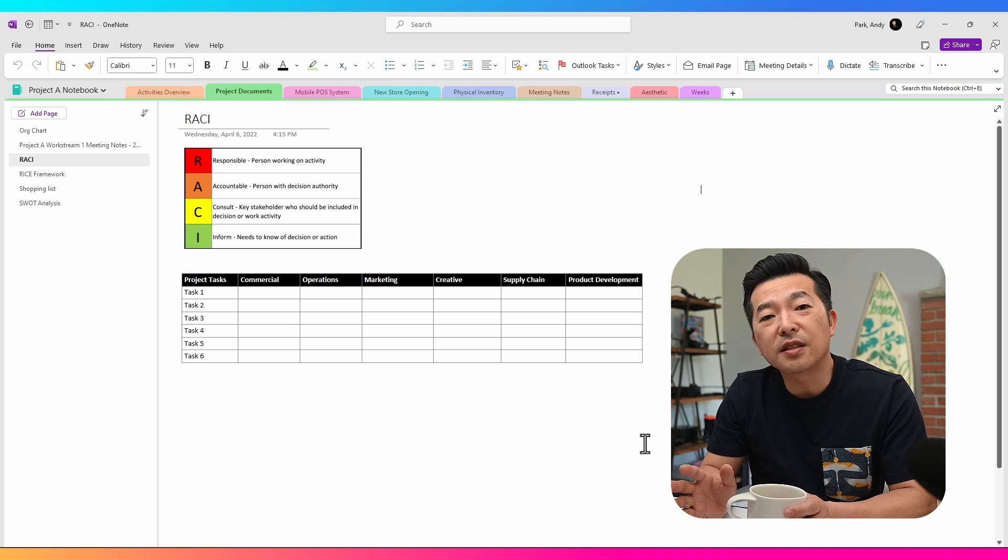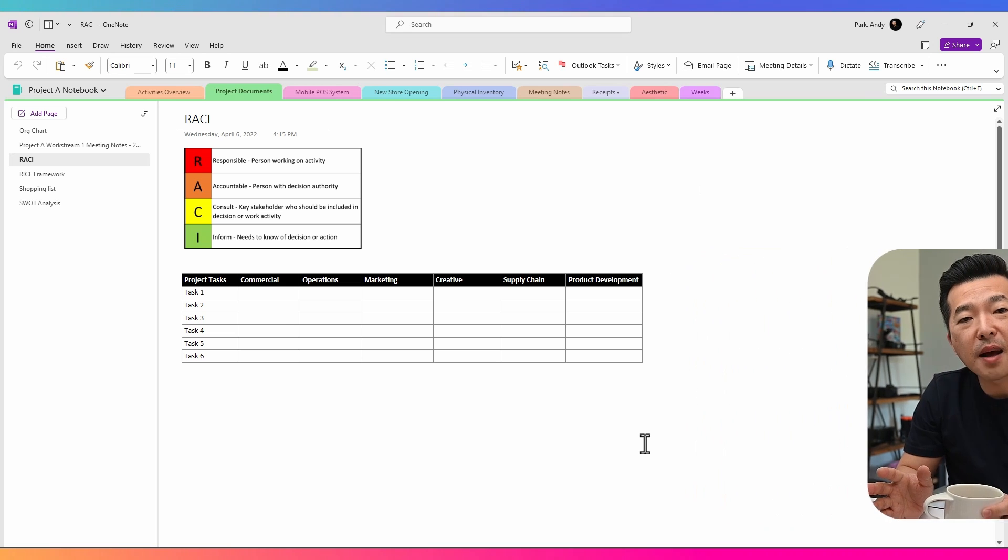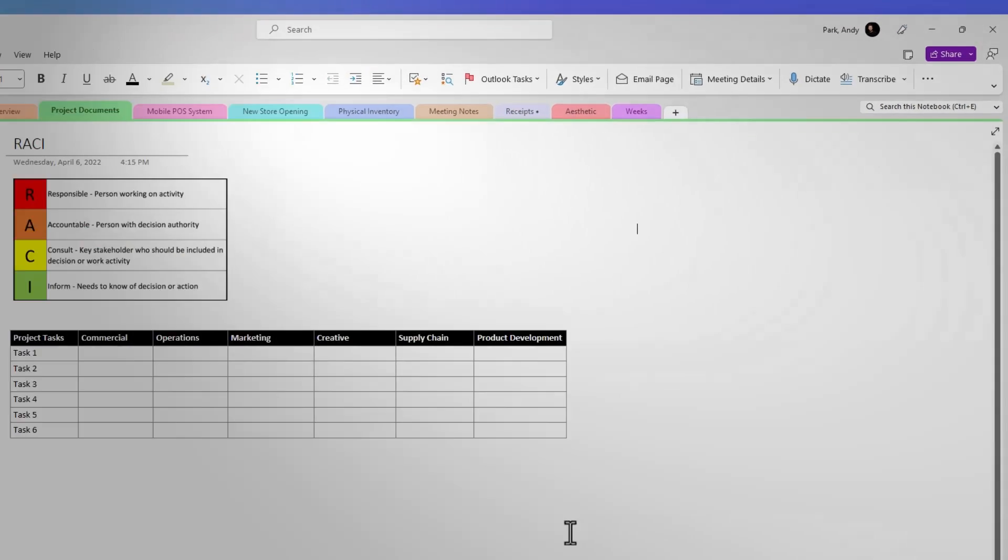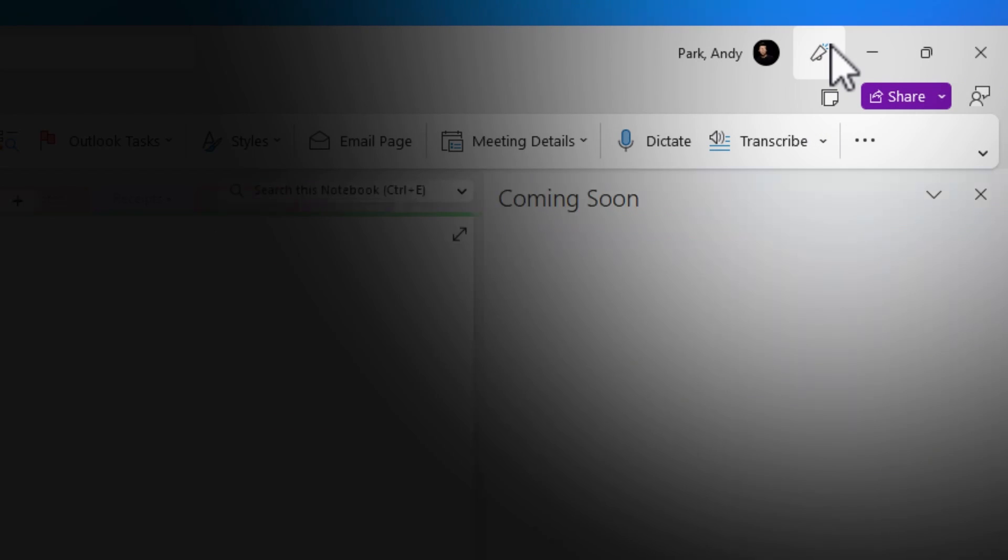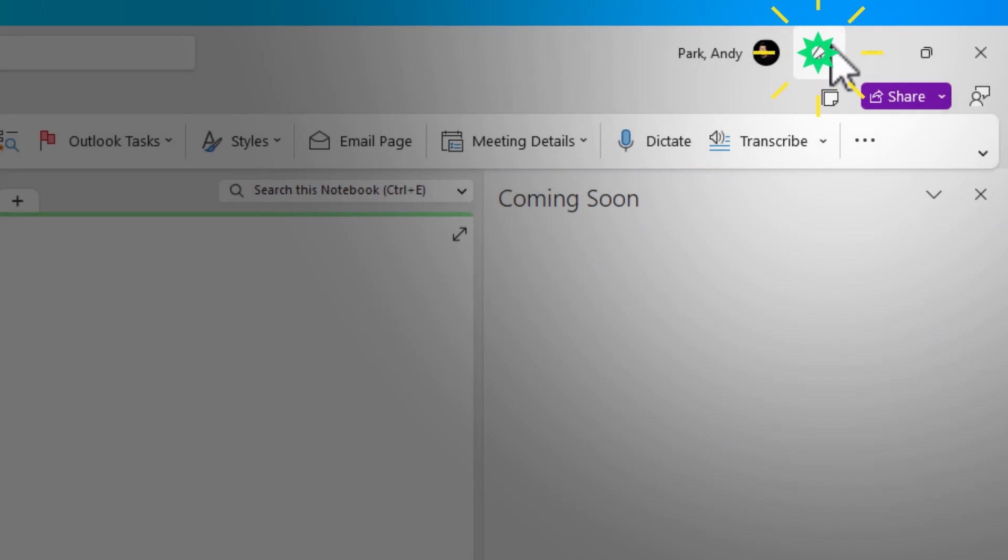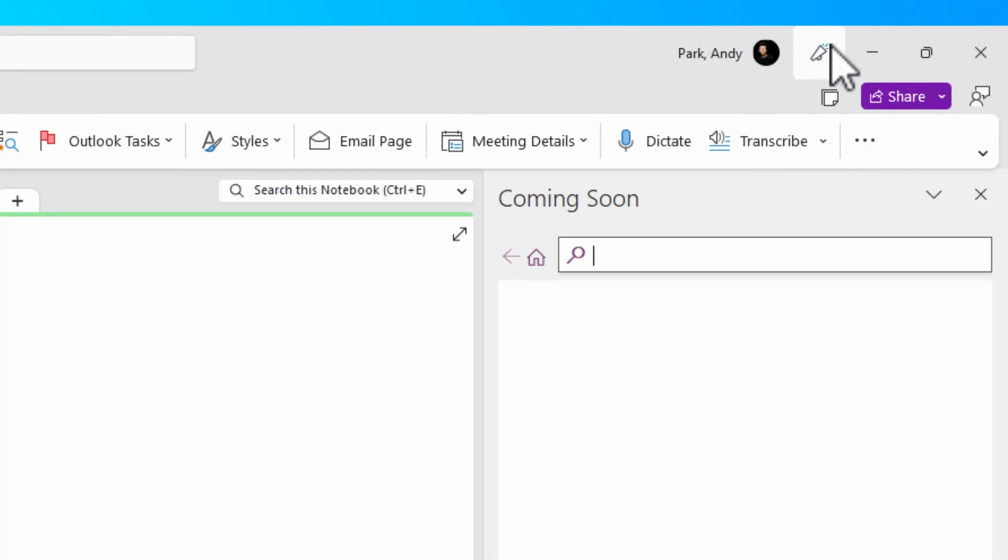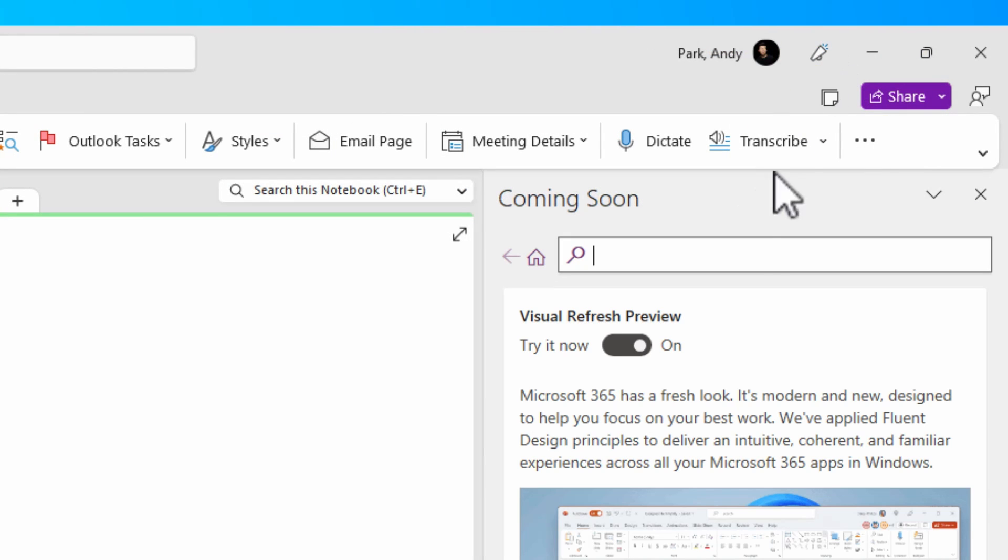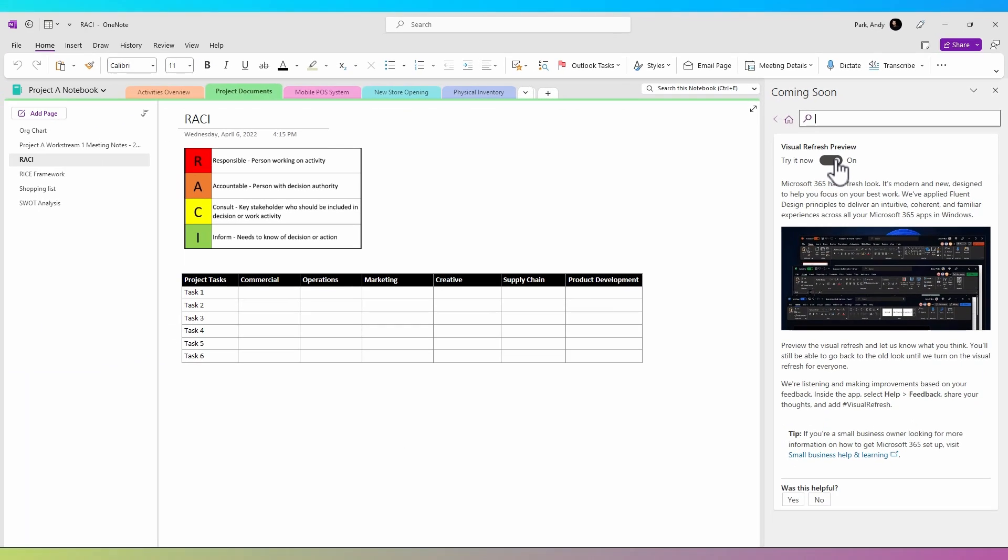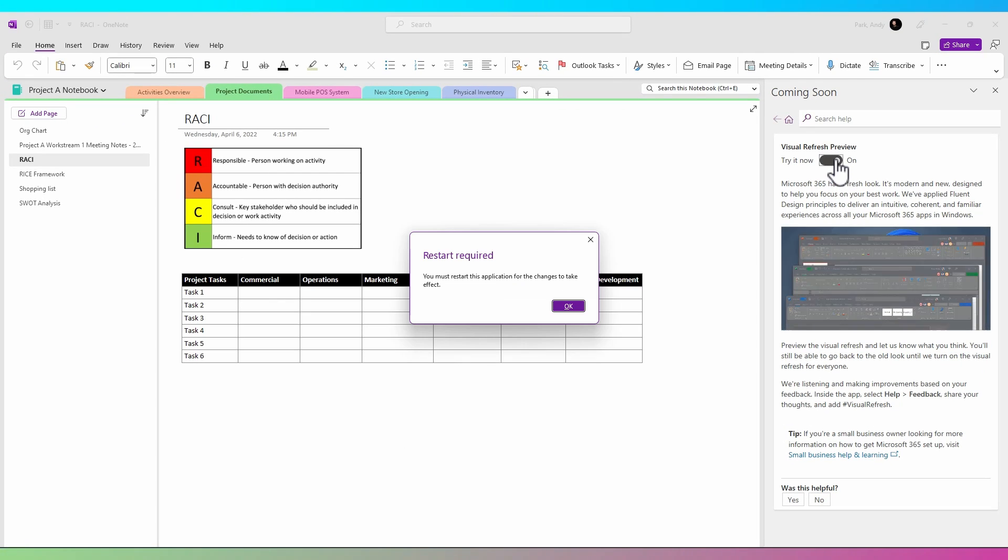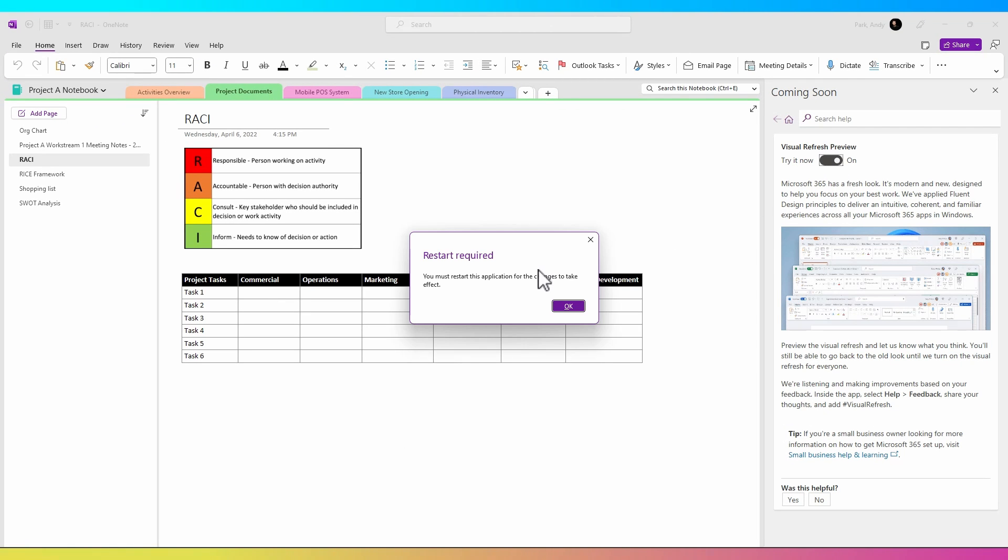If you have this latest OneNote app, but it doesn't quite look the same, you can try going to this announcement icon and toggle on the visual refresh preview. You will need to restart the app for the change to go into effect.